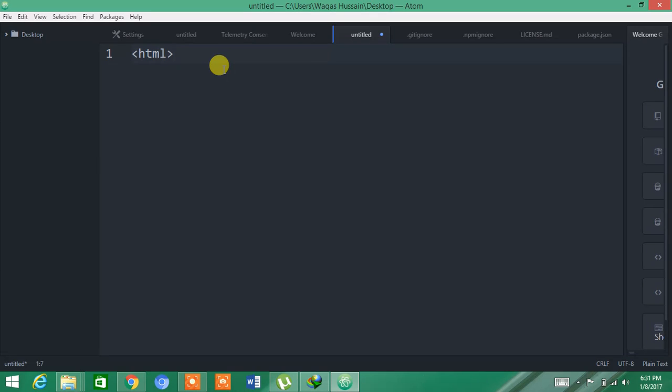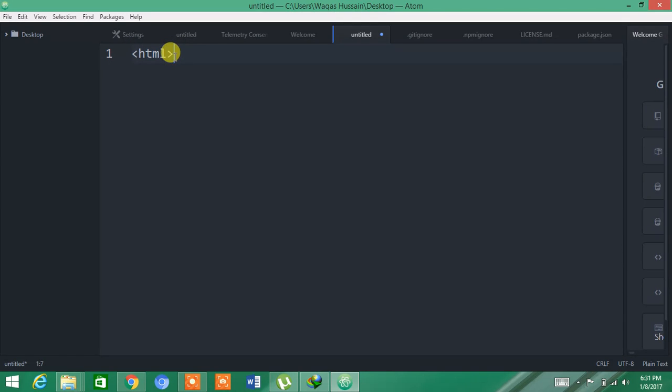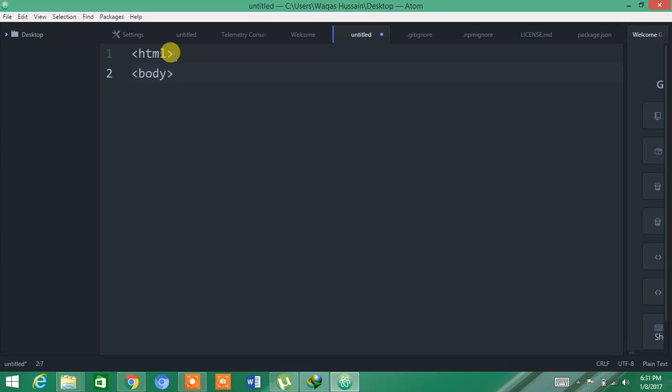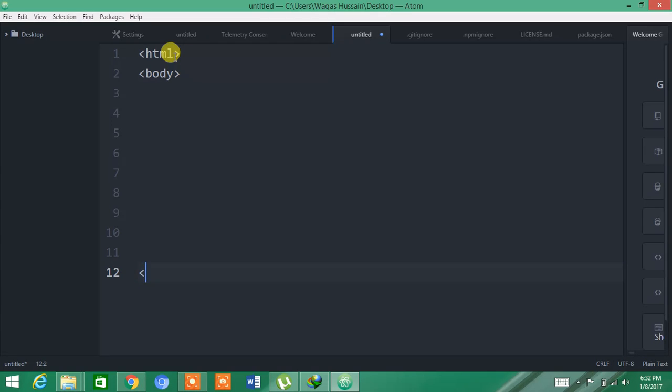You can see these are the starting codes of a website. I have written HTML, and after this you have to write its body. In HTML, when you open something, you have to close it again.